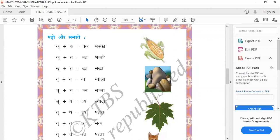Bhakta means devotee. And S plus Th equals Sakth. G plus V equals Gwaala — that means shepherd boy. Ch plus Ch equals Sacha — Sacha means honest. J plus Sya equals Jya — Zyada.